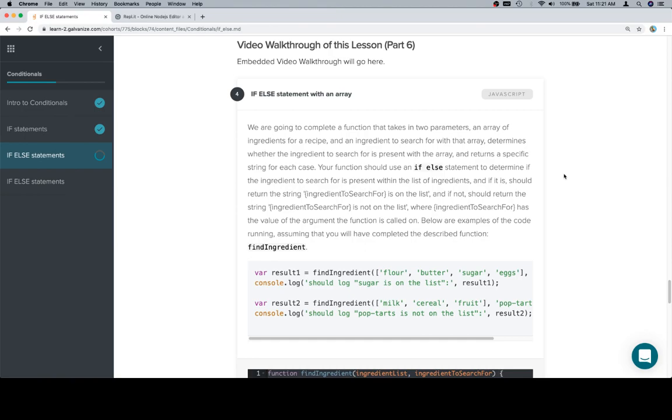and if it is, should return the string ingredient to search for is on the list, and if not, should return the string ingredient to search for is not on the list, where ingredient to search for has the value of the argument the function is called on, or at least one of the arguments.